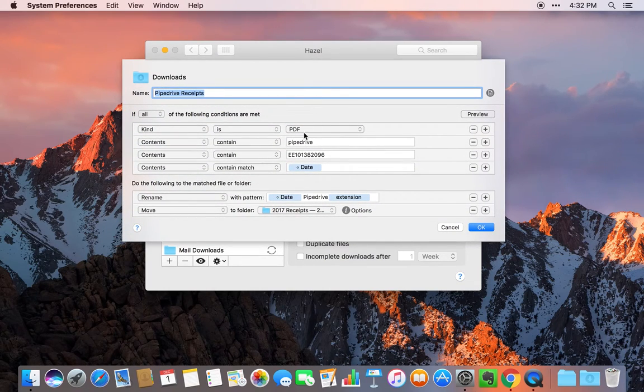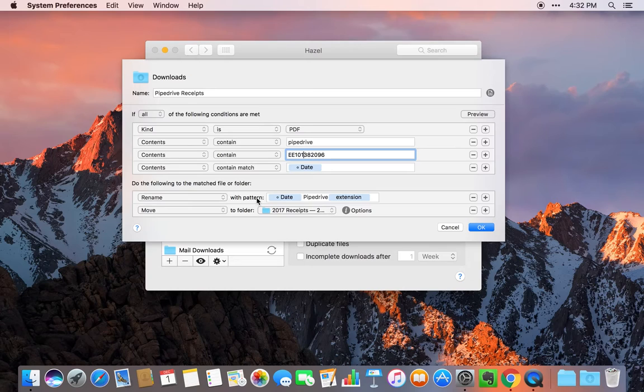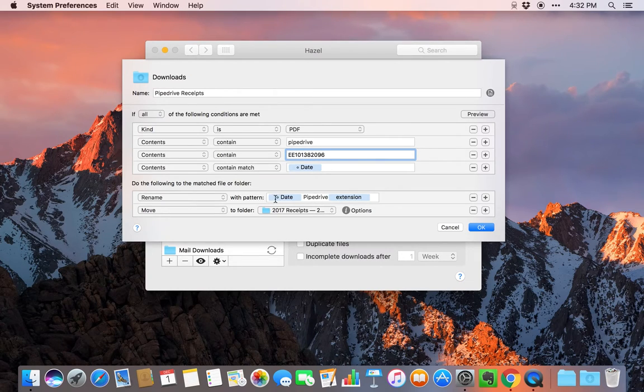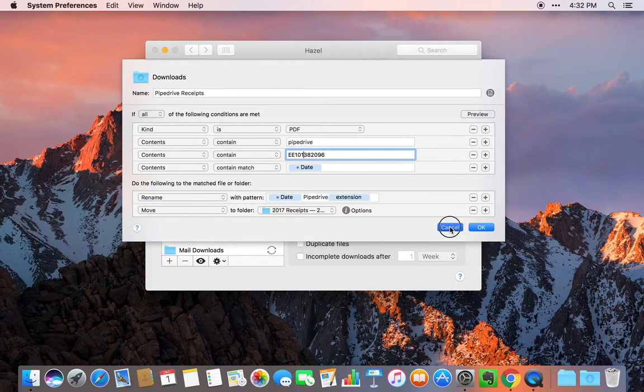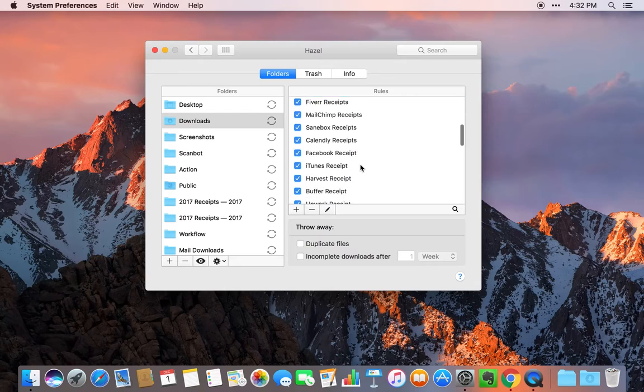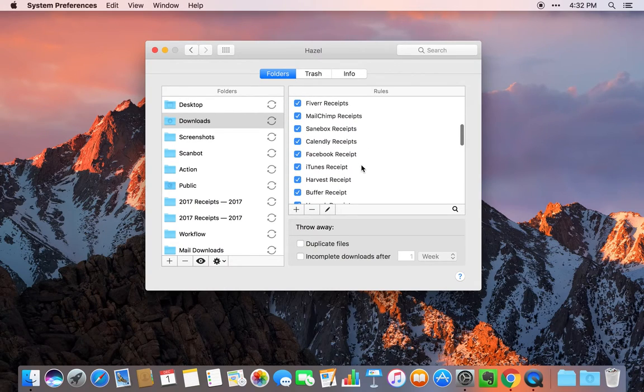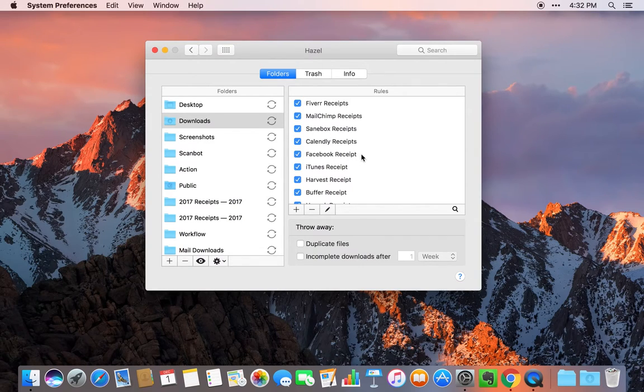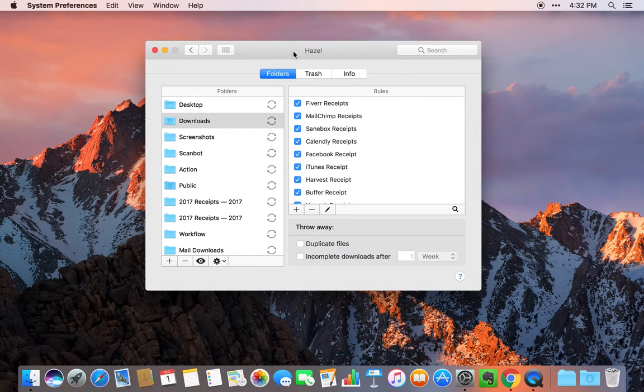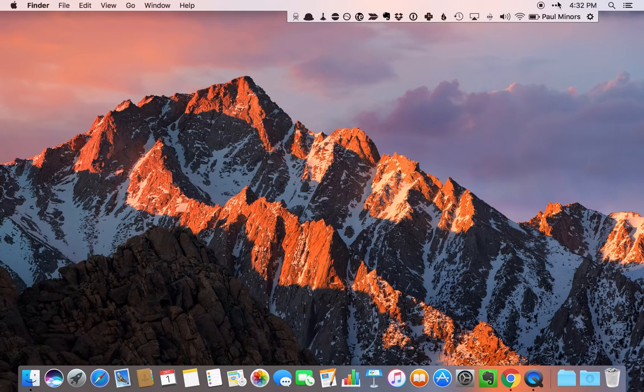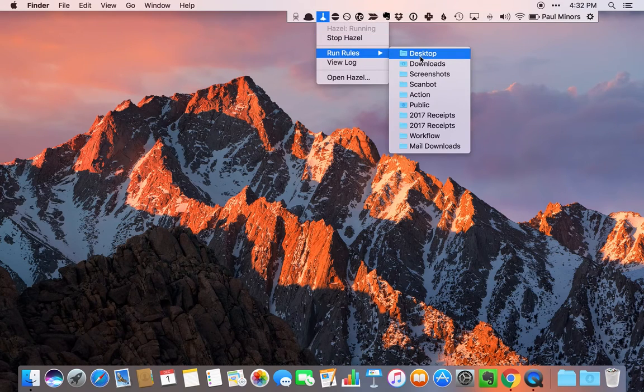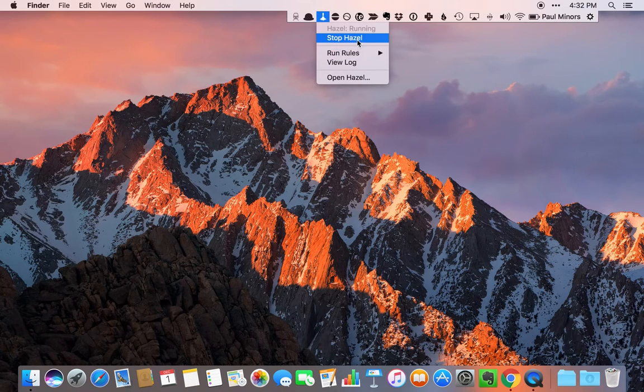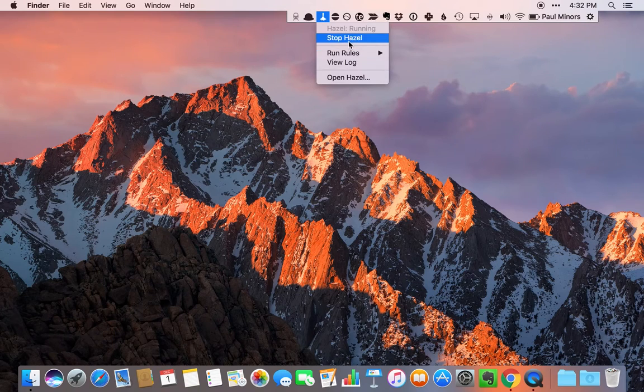For example, it's searching for PDFs that have the word Pipedrive and my customer number and a certain date. Then what Hazel will do is it'll automatically rename that receipt to have the date of that invoice, and then it'll move it to my receipts folder in Dropbox. It automates a lot of my receipt management. When I get payments and receipts coming into my email, I can just quickly download the attachment and all my receipts get nicely renamed and stored away. Up here in the menu, you can quickly start and stop Hazel or run the rules on specific folders.